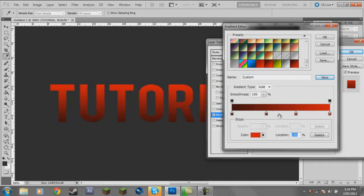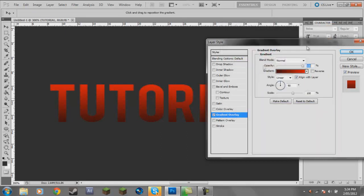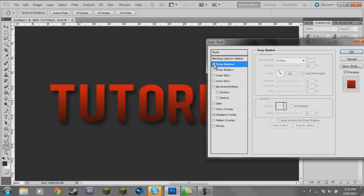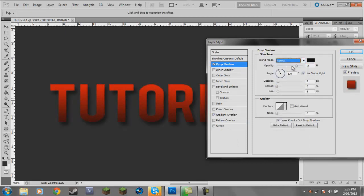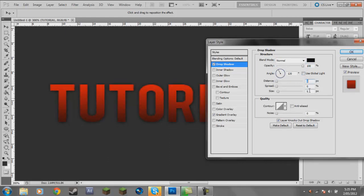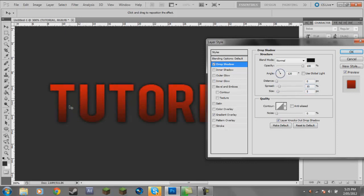Click OK, then go to Drop Shadow. Change the blend mode to Normal, opacity 100, turn off Use Global Light, put the distance to zero. The size and spread depends on the size of your text, but for this I usually go size 5 and spread 10 — just so it gives a nice definition. At the moment it doesn't look too good but after this last step it will.